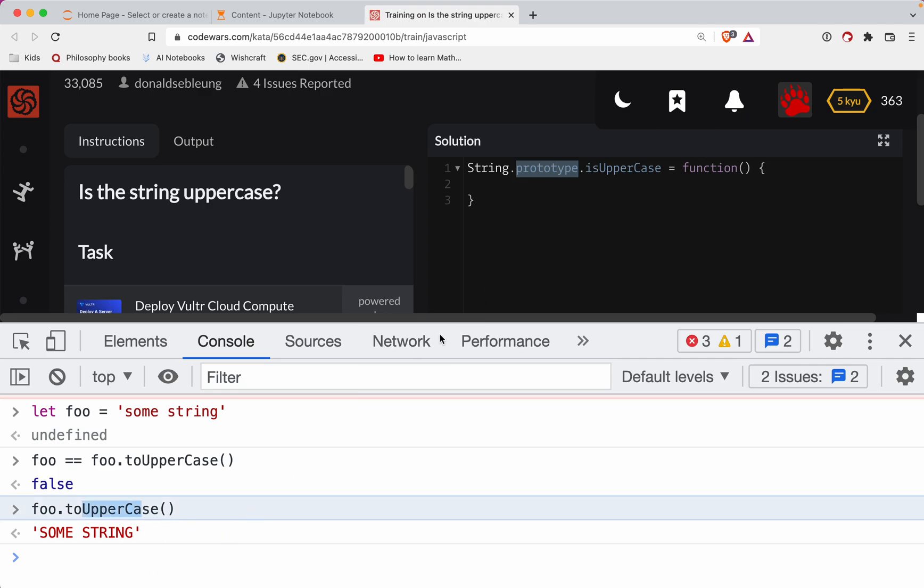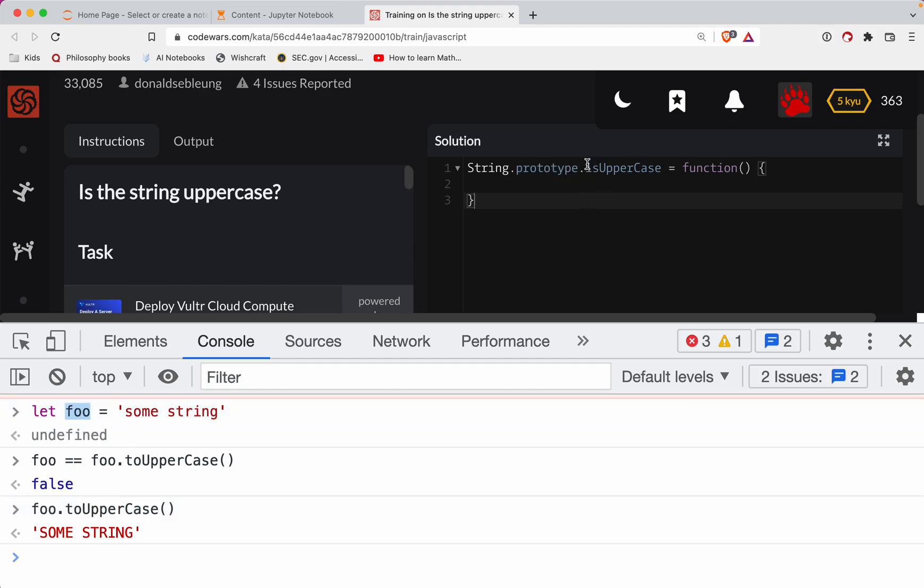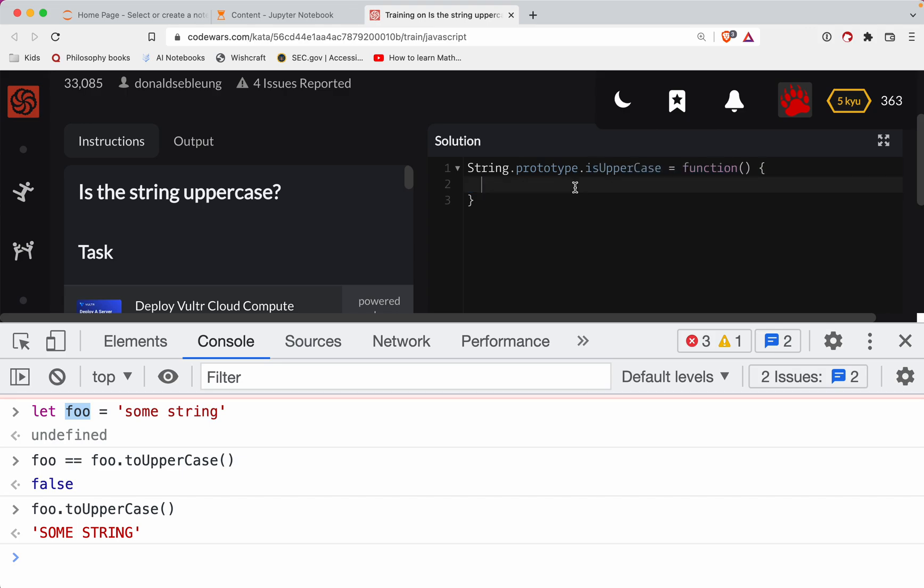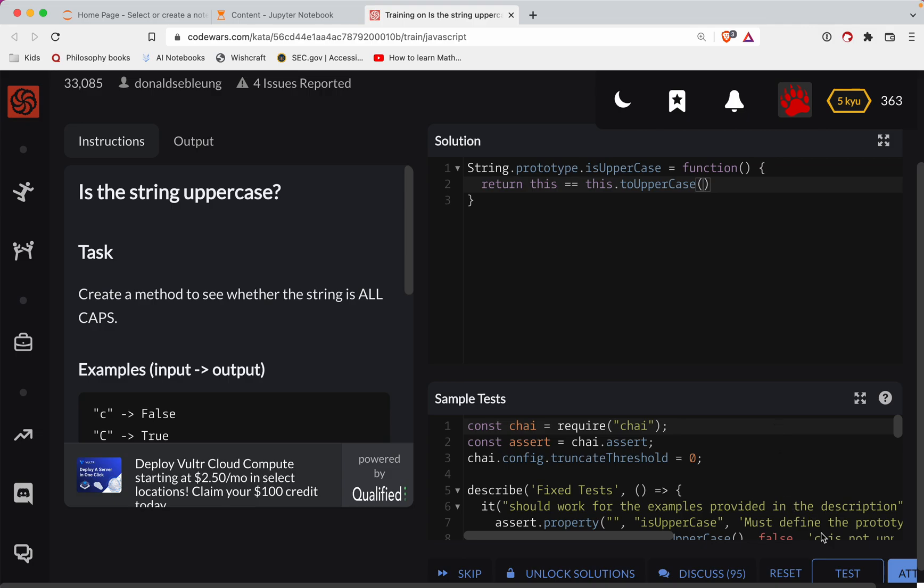So in essence, this is what we're going to do here. The only thing that's going to change is that instead of having a variable called foo or whatever, when you're doing a prototype method, the string itself or any object for that matter, you're going to do this. So the actual word this, we're looking to see is this the same as this toUpperCase.